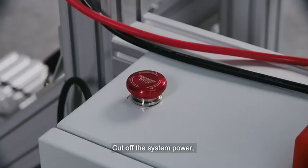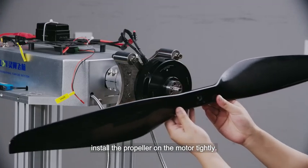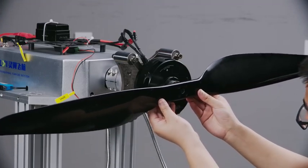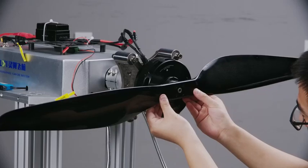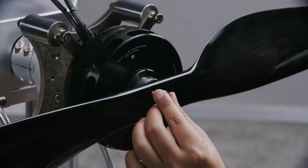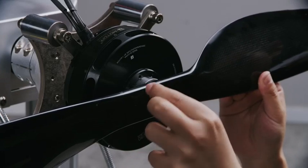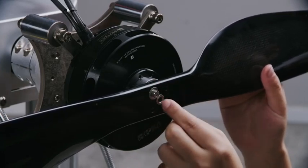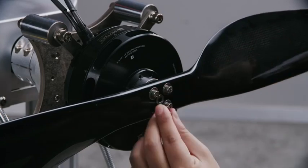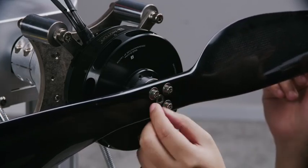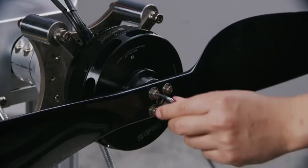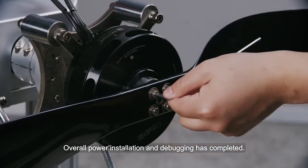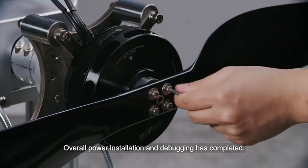Cut off the power. Install the propeller on the motor tightly. Overall power installation and debugging has completed.